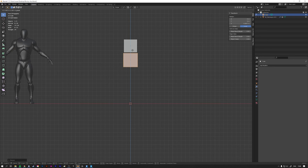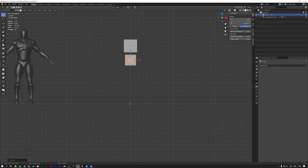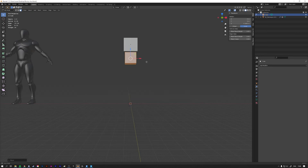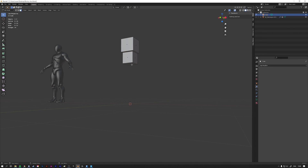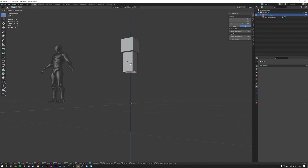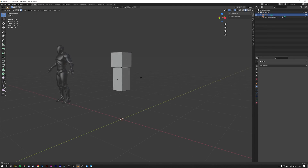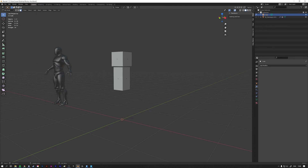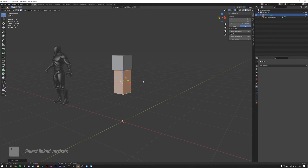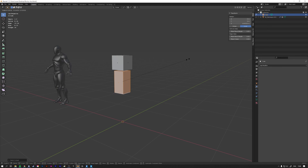Drag the torso under the head and make it a bit slimmer than the head. Then drag his torso down so it's a bit longer. I also want to make it a bit slimmer, so I hover my mouse over this object, press L to select everything, and scale it in the Y direction by pressing S and Y.